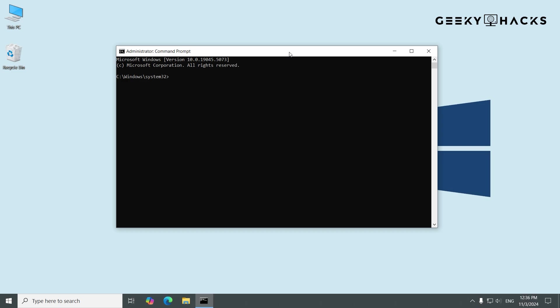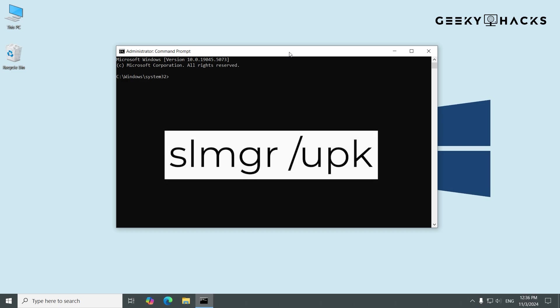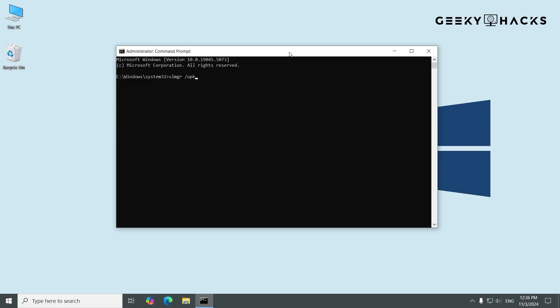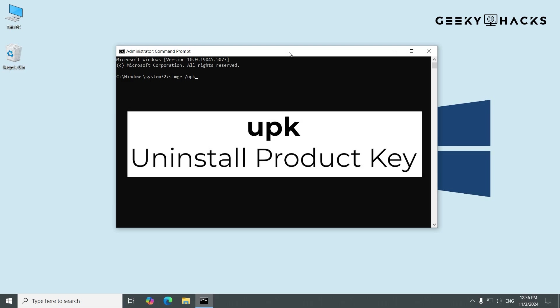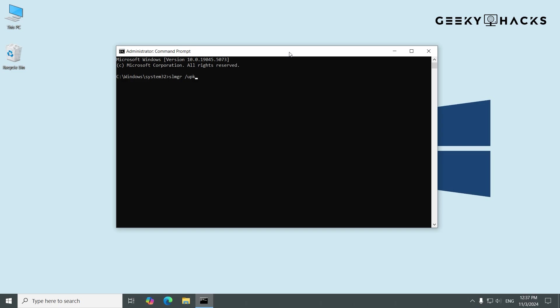Now, we're ready to remove the product key from Windows. In the Command Prompt, type the following command: SLMGR space forward slash UPK. This command stands for Software Licensing Management Tool and UPK is for Uninstall Product Key. Press Enter.